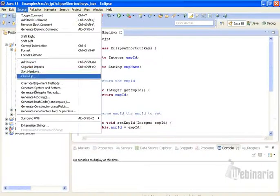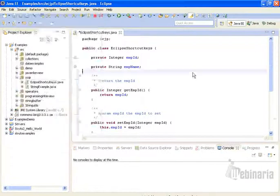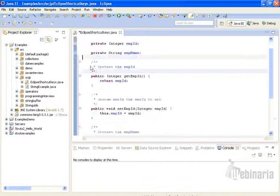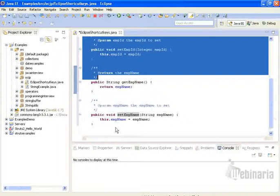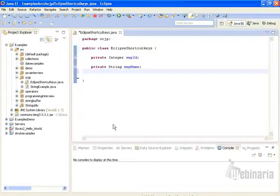Source, generate getters and setters. And we can also generate getters and setters in one more method.